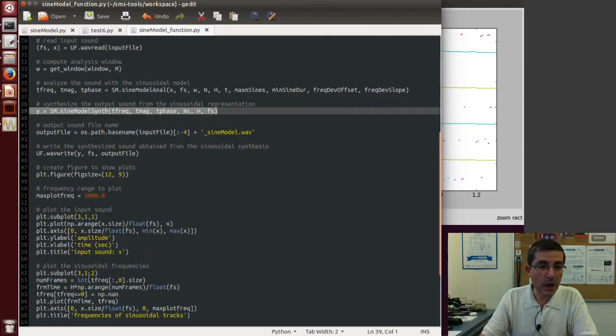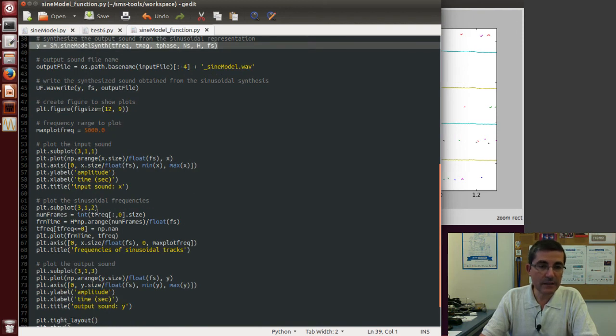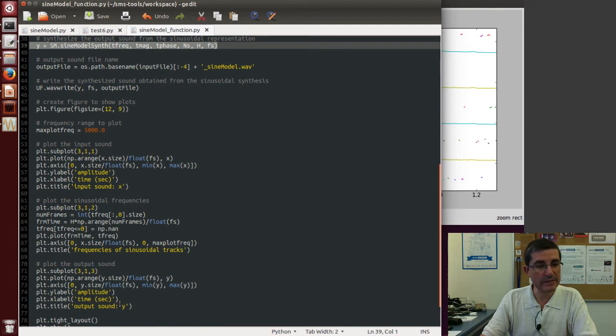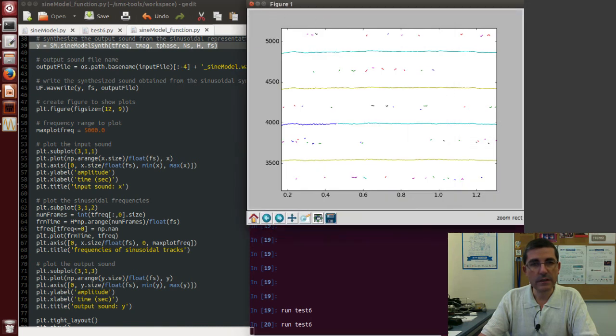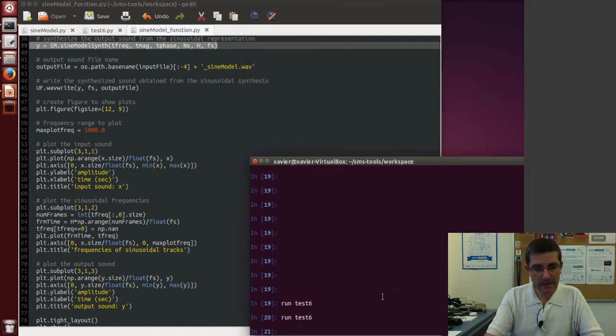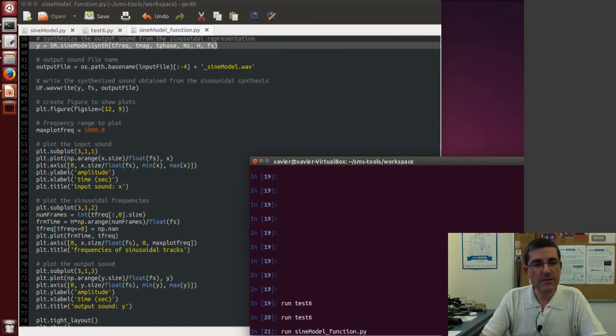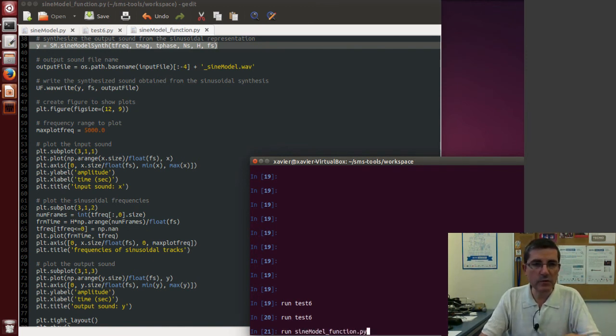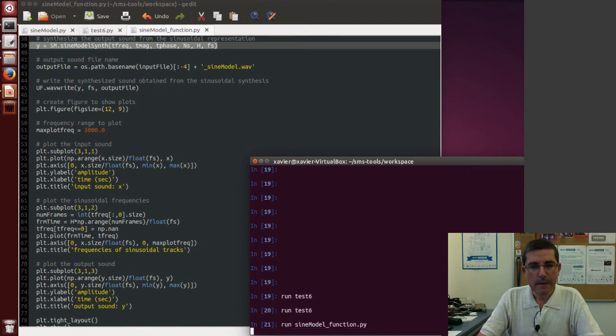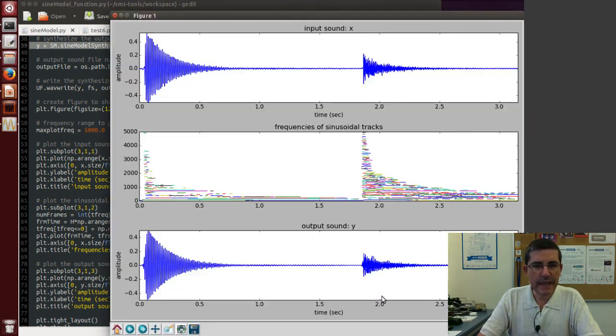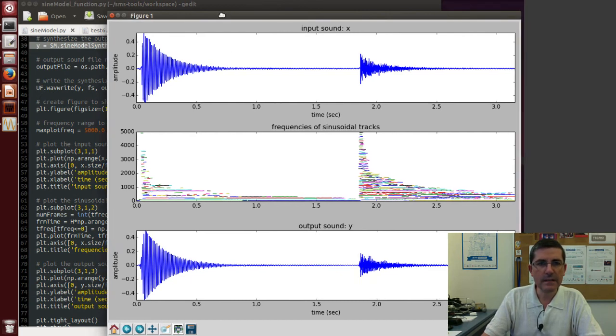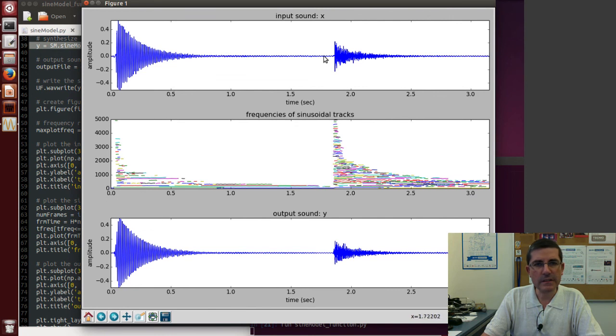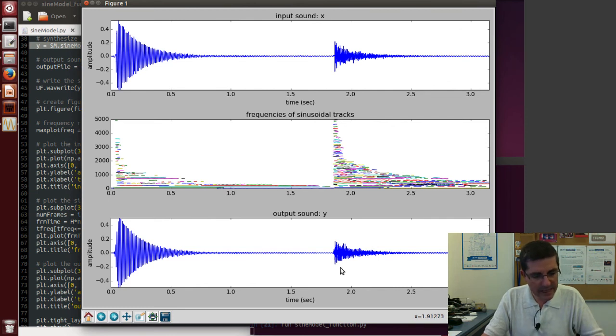And it also plots the input sound, the sinusoidal tracks, and the output sound. So let's just call this function, let's close this one first, and if we run sine model function, so we copied in our directory and we had to change a few of the relative paths of files, so now it's computing the analysis and synthesis of this bendier sound. So this is the original sound, and here we see these trajectories and the re-synthesis from that.